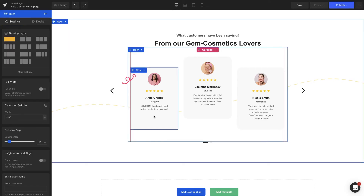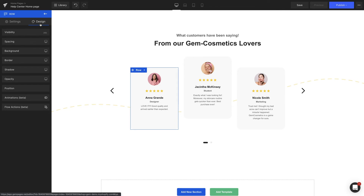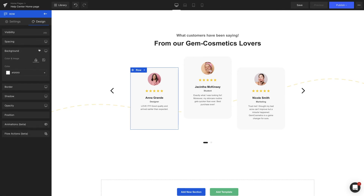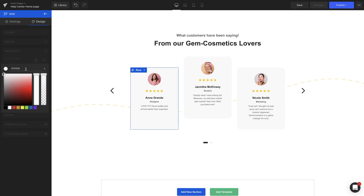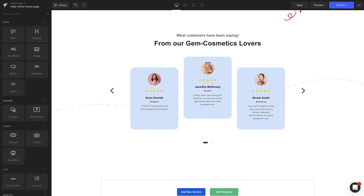Lastly, click on the row element. On the left sidebar under the Design tab, by selecting the background section, you can pick the color that matches the site as a whole. When finished, remember to hit Save and Publish.